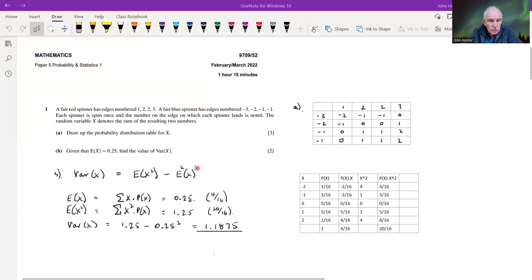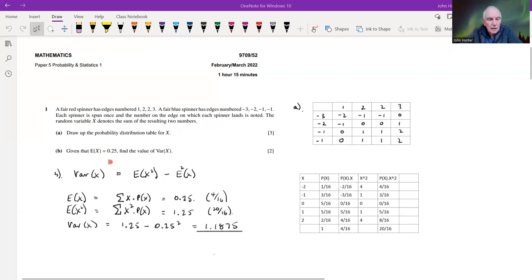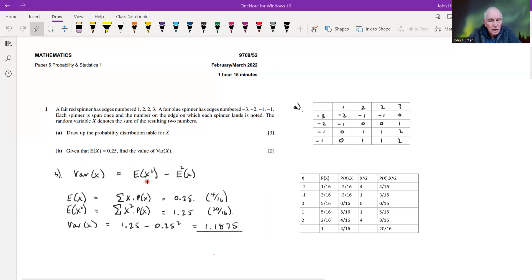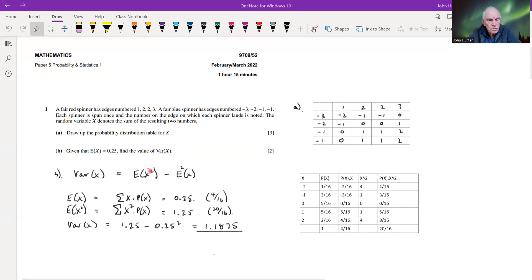The formula for the variance is very much like taking the variance of a dataset, but it's a random variable so it's slightly different. We're looking at the squares of the differences from the mean, and with a bit of maths we can show that equals the expectation of x squared minus the expectation of x, all squared.